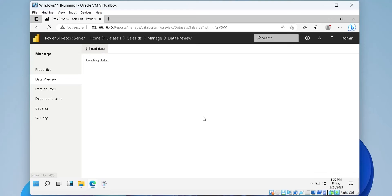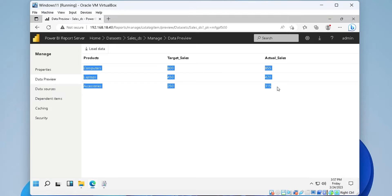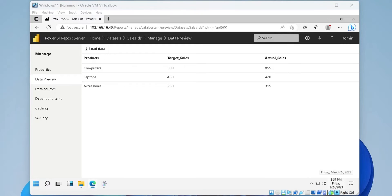And this is how data sets are created in Power BI Report Server. We hope you liked our tutorial. Don't forget to like and subscribe for more tutorials and updates.